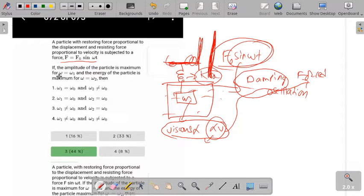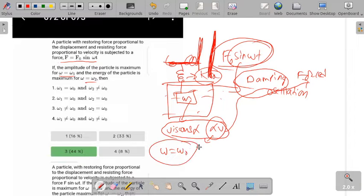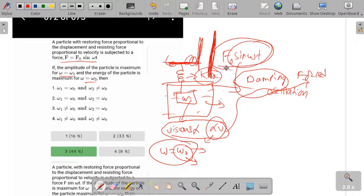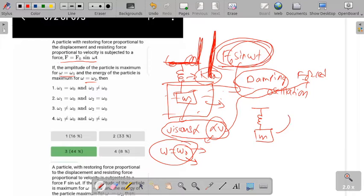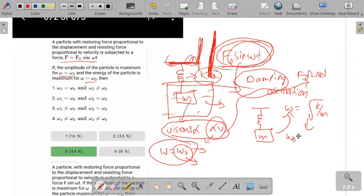Let's look at when the amplitude will be maximum. The amplitude will be maximum when omega equals omega-naught, which is the natural frequency. If we remove the liquid and the external force F0 sin(ωt), we're left with only the spring and mass m, and the natural frequency is omega-naught equals sqrt(k/m).